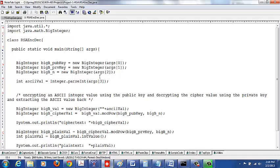Okay, so now let's continue with encryption and decryption using RSA. In this example, I'm going to show you how to input an ASCII value as a plaintext integer, encrypt it using a public key and the n value, and then decrypt it using the private key.